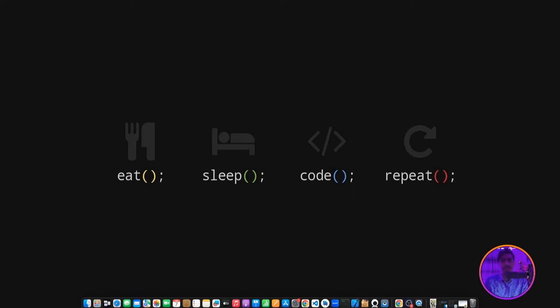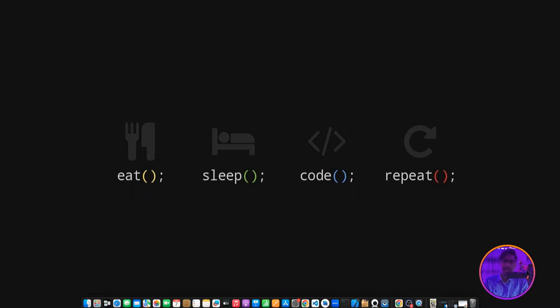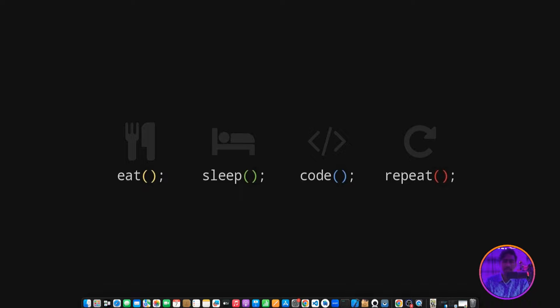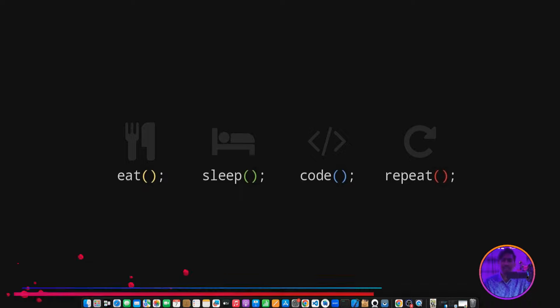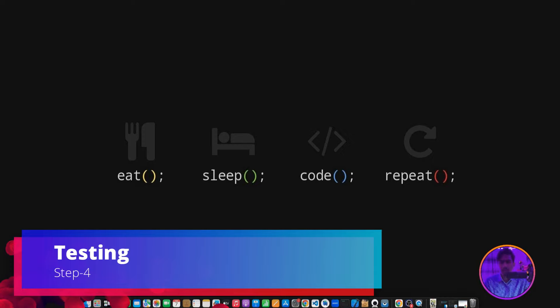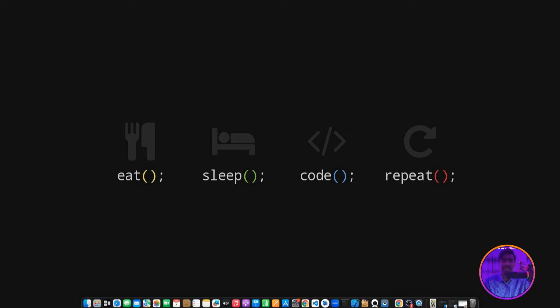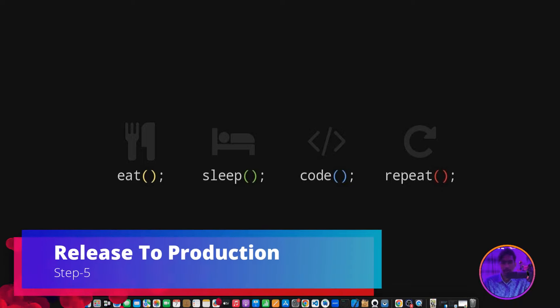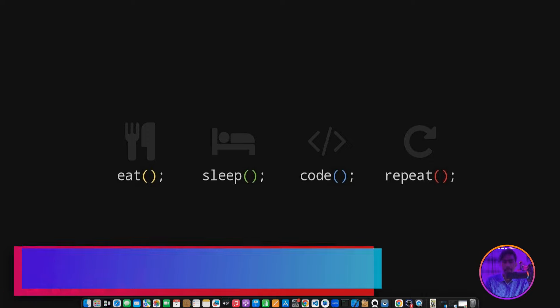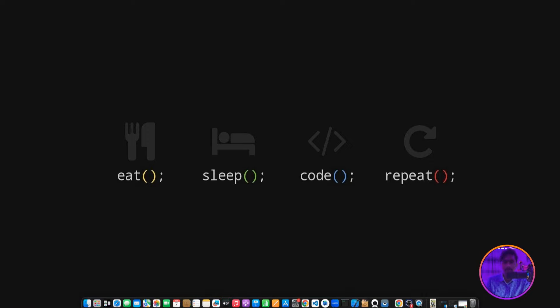You can also make custom backends using Python or JavaScript, so you need to learn these languages. Normally in backend, you need authentication, push notifications, database, real-time database, dynamic links, and cloud storage. This is Step 3.